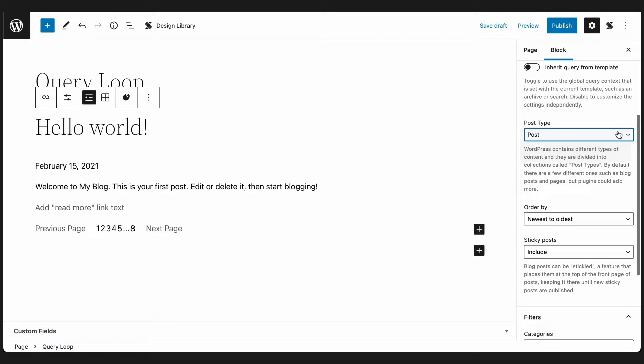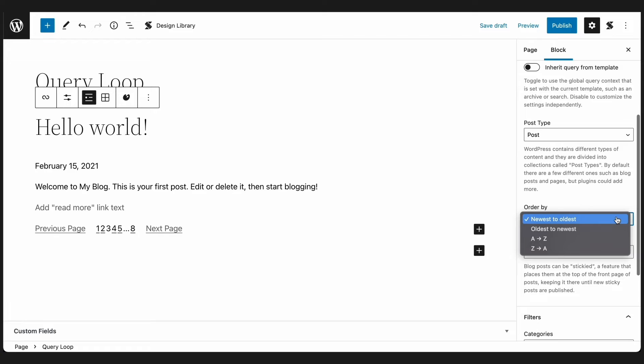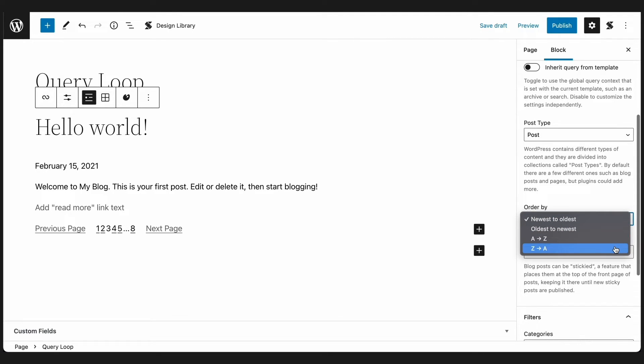Below the post type menu, you will find the order drop down where you can choose how the post will be sorted. There are four options: Newest to oldest, oldest to newest, A to Z, or Z to A.